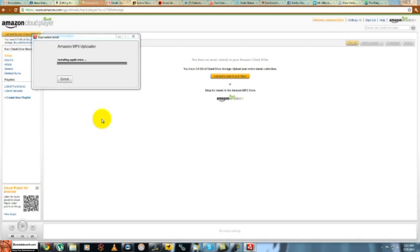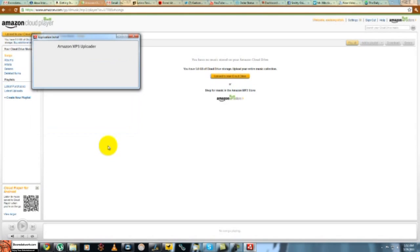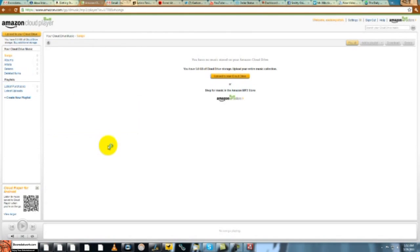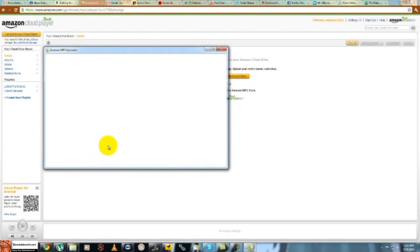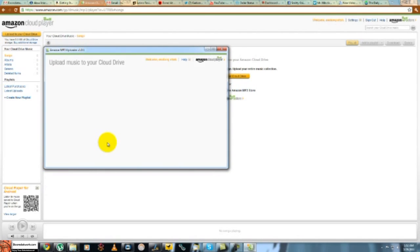Continue, yes. Alright, so the uploader has been downloaded and installed.